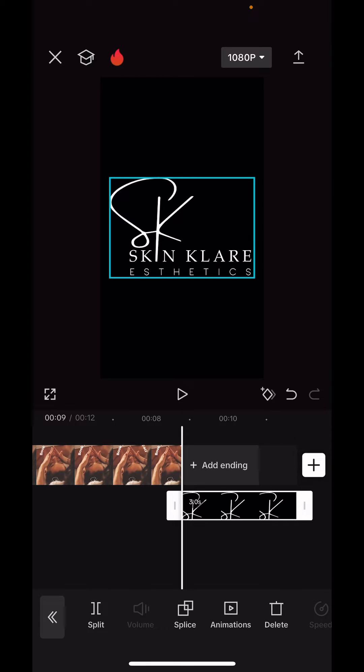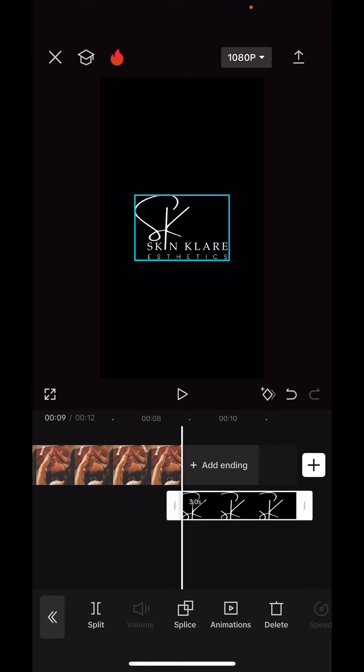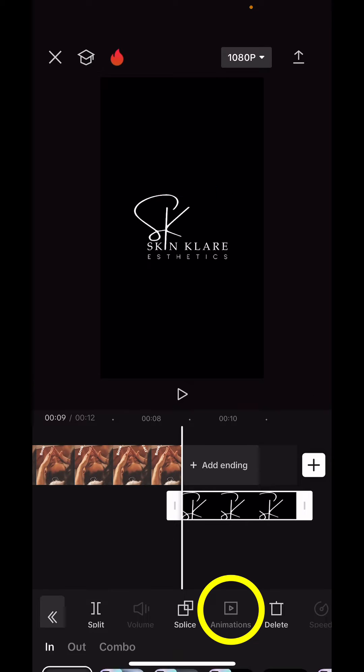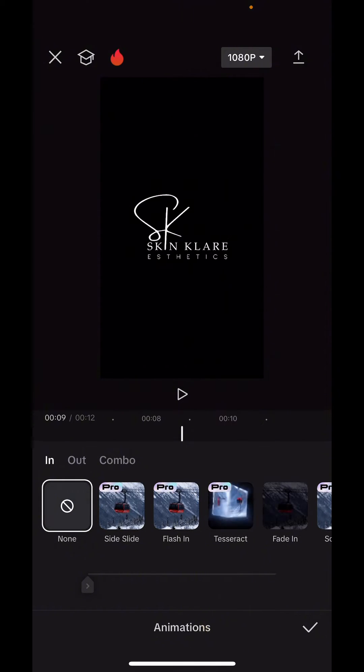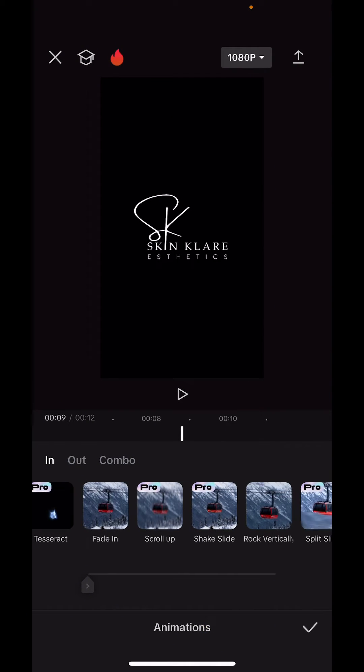And there it is. I'm going to make it a little bit smaller just so that it gives it a little bit of breathing room. Then I'm going to tap on animations at the bottom.